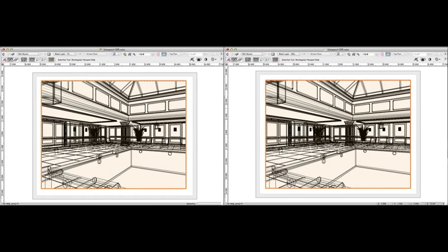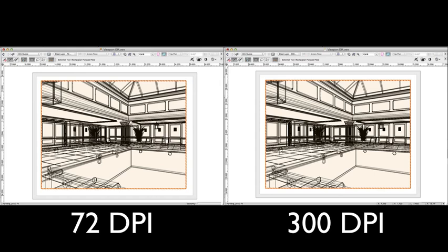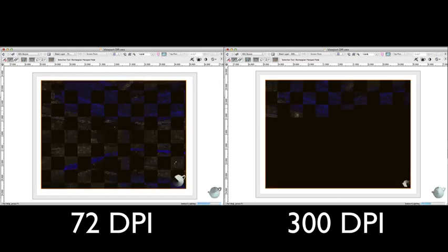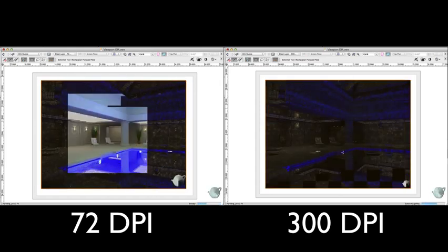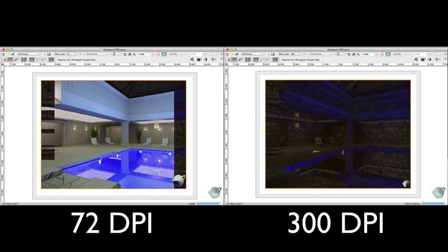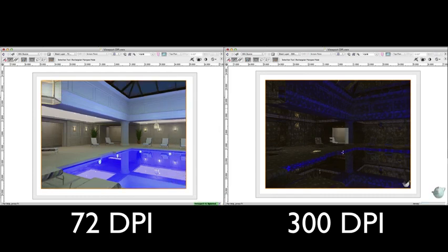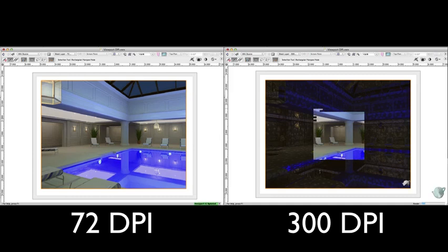The only difference being that the sheet layer on the left is set to 72 DPI, and the sheet layer on the right is set to 300 DPI. If we start these renders at the same time, the viewport on the 72 DPI sheet layer completes well before the 300 DPI sheet layer, as it has significantly less work to do.